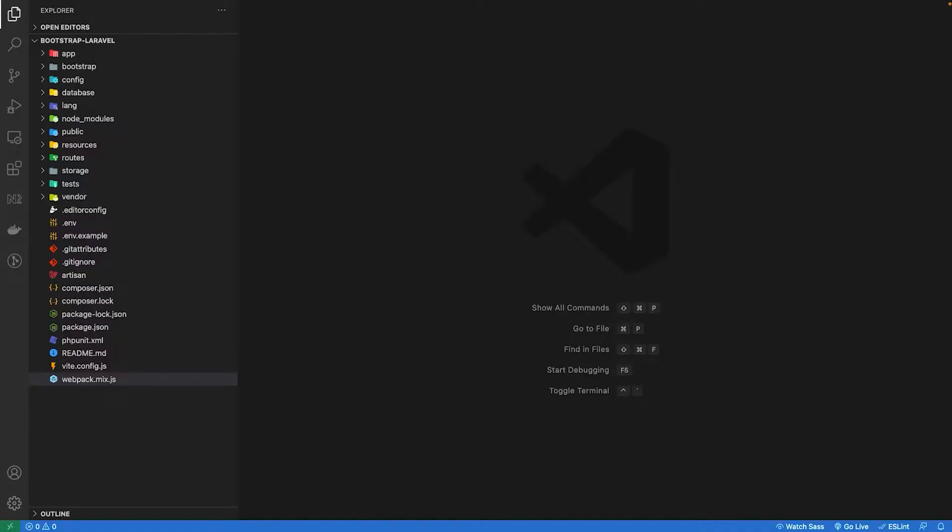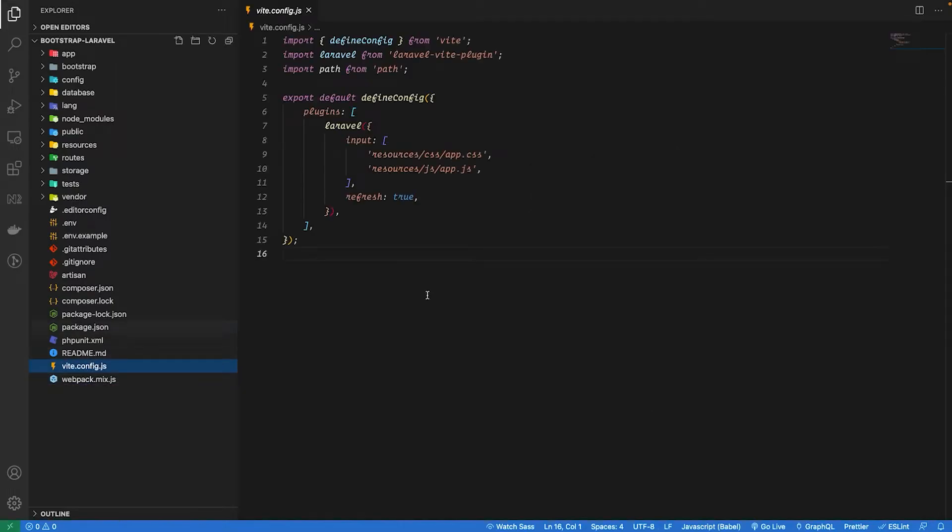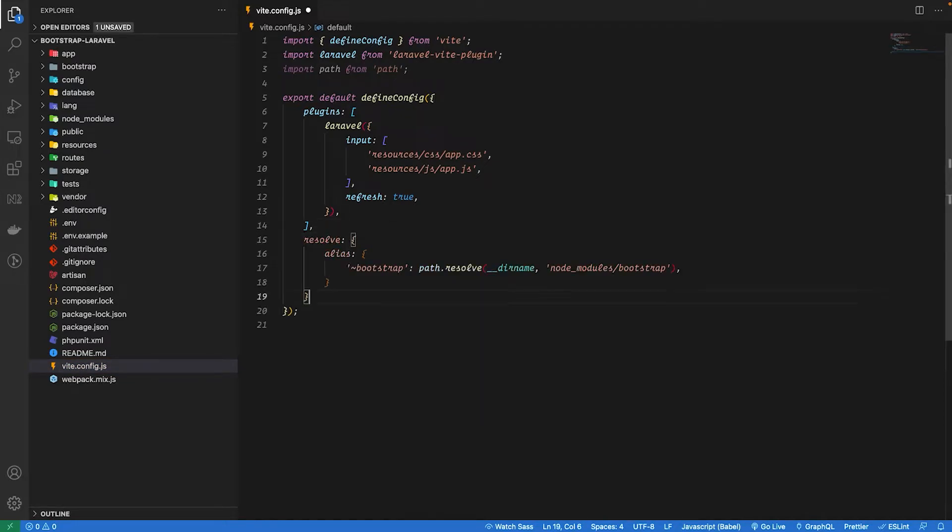Let's open up our project in Visual Studio Code and the first thing we need to do is change some configuration. So open the vite.config.js file, I'm going to paste some code here, you can just copy paste it, will be in the description below.